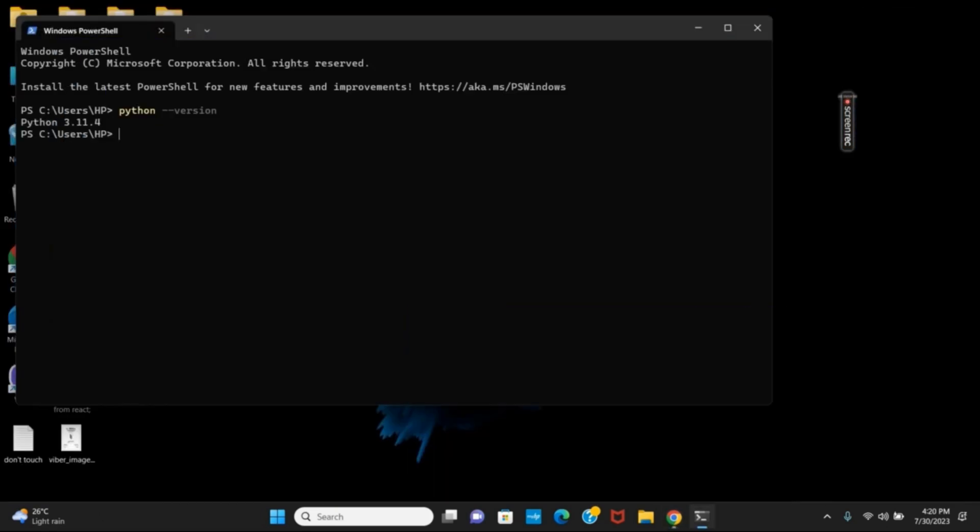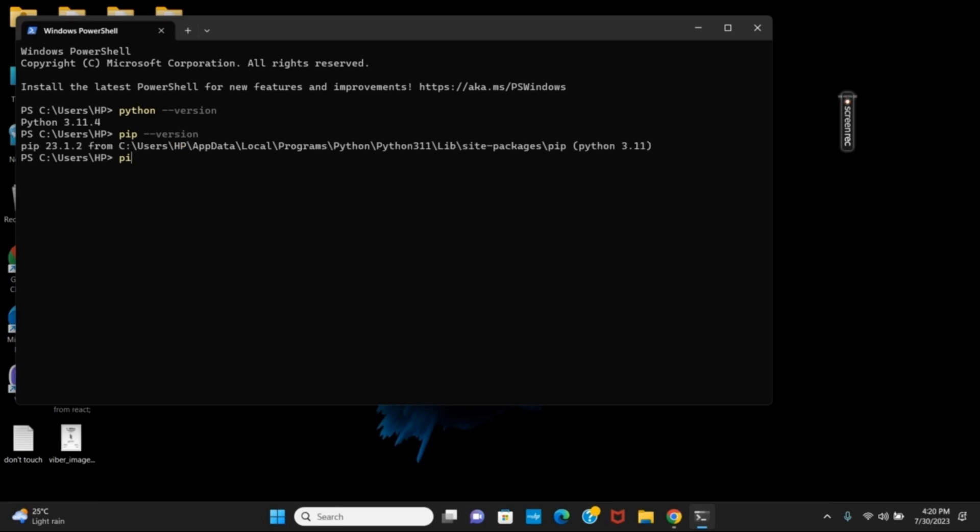now we can go back and check the pip version. For that, you can simply type in pip space two hyphens and then version. Now, after this, to install Jupyter Notebook,